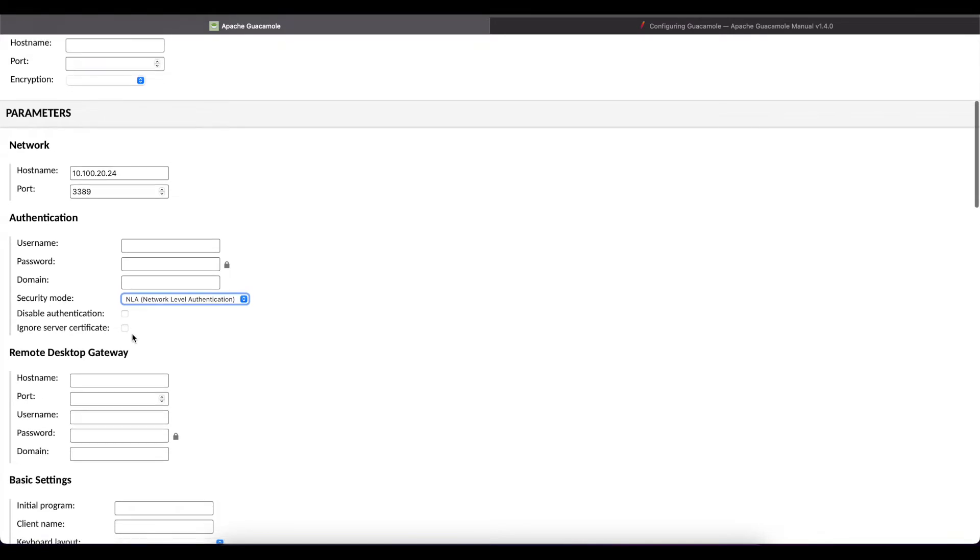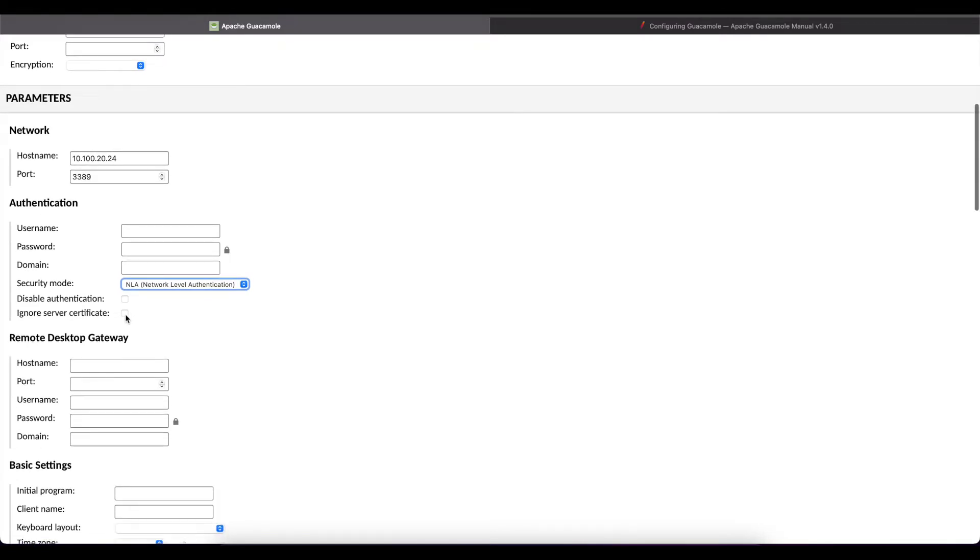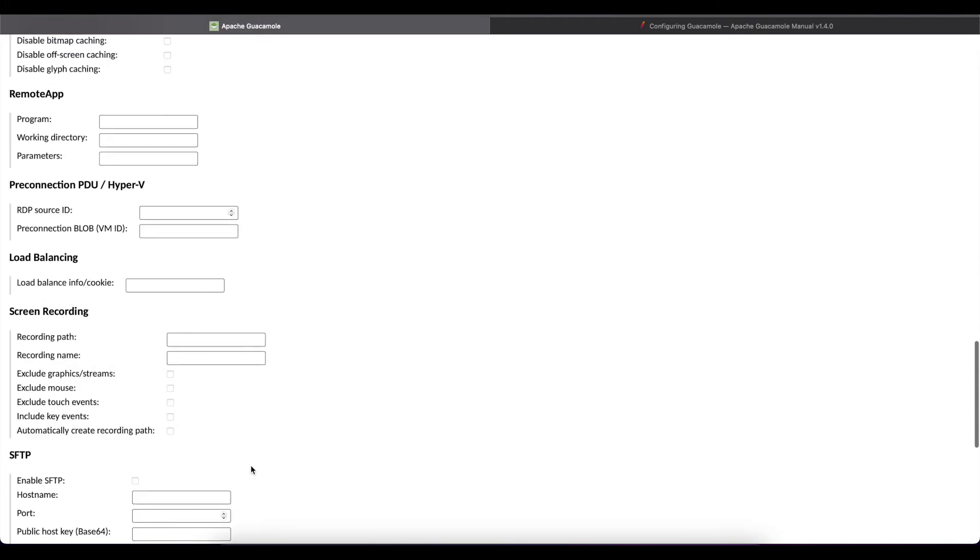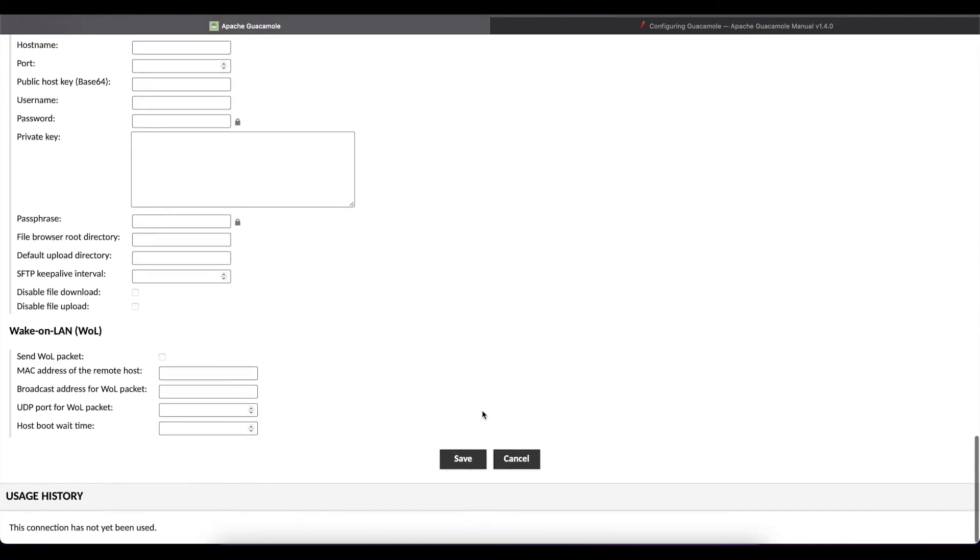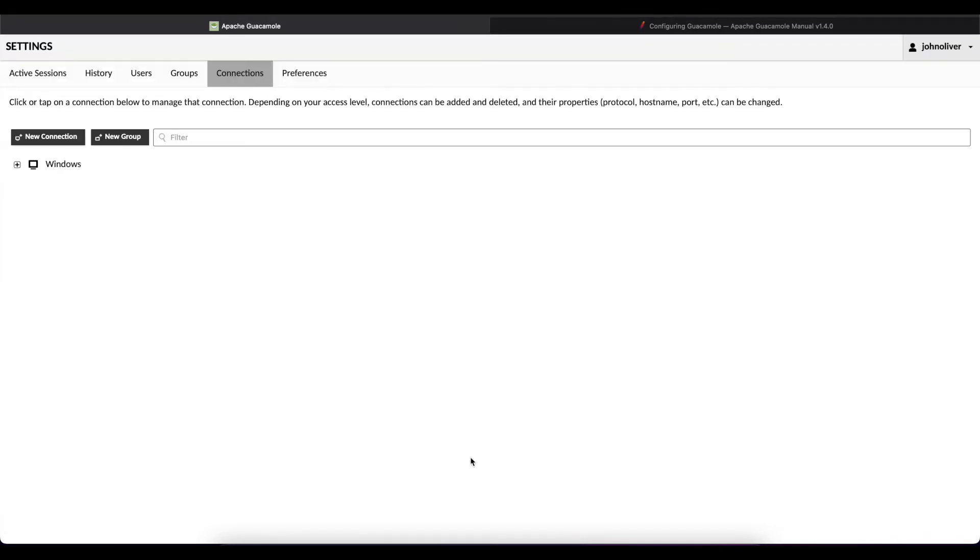The last thing we're going to do here is select the option ignore server certificate. Unless you install a third-party certificate which is trusted you're always going to select this option to ignore server certificate. Once we're done we're going to go all the way to the bottom and select save.